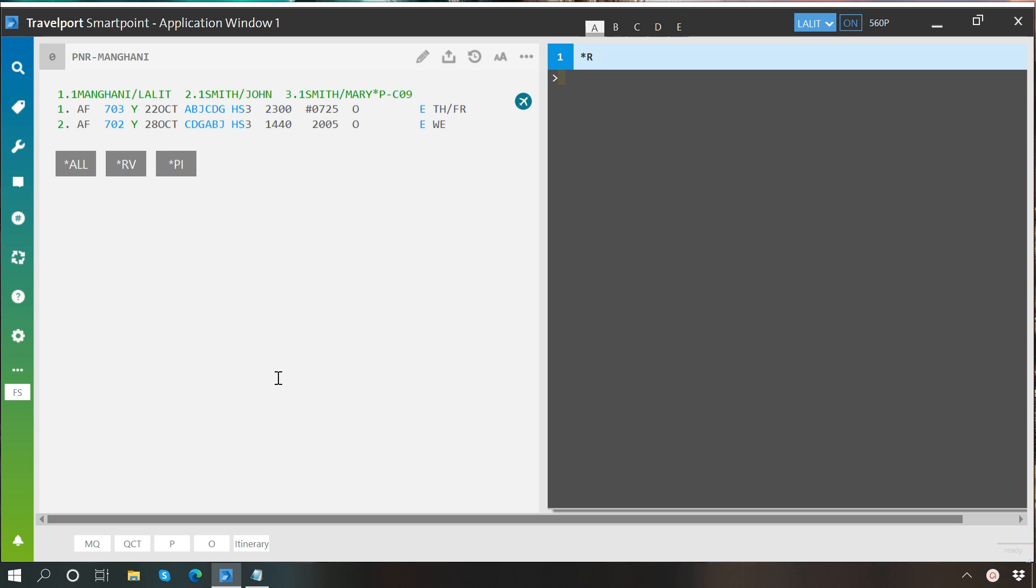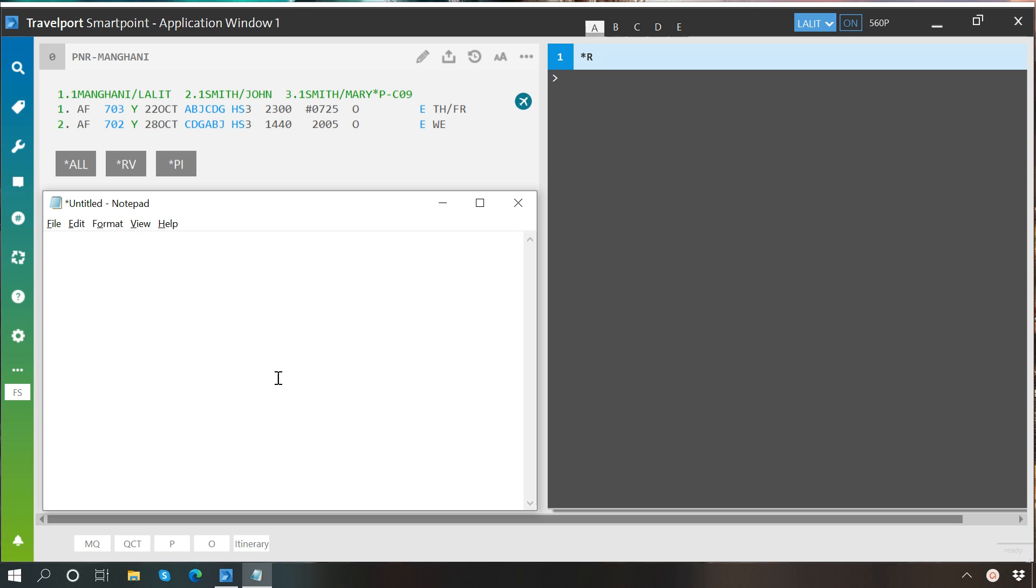So the cryptic entry to perform a name change would be n.p then passenger number at the rate last name slash first name.